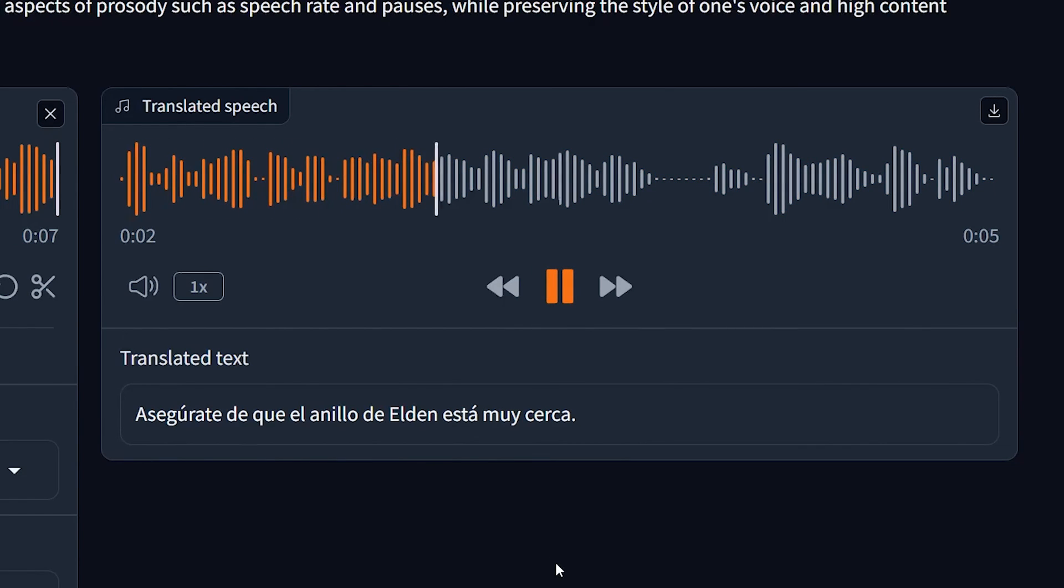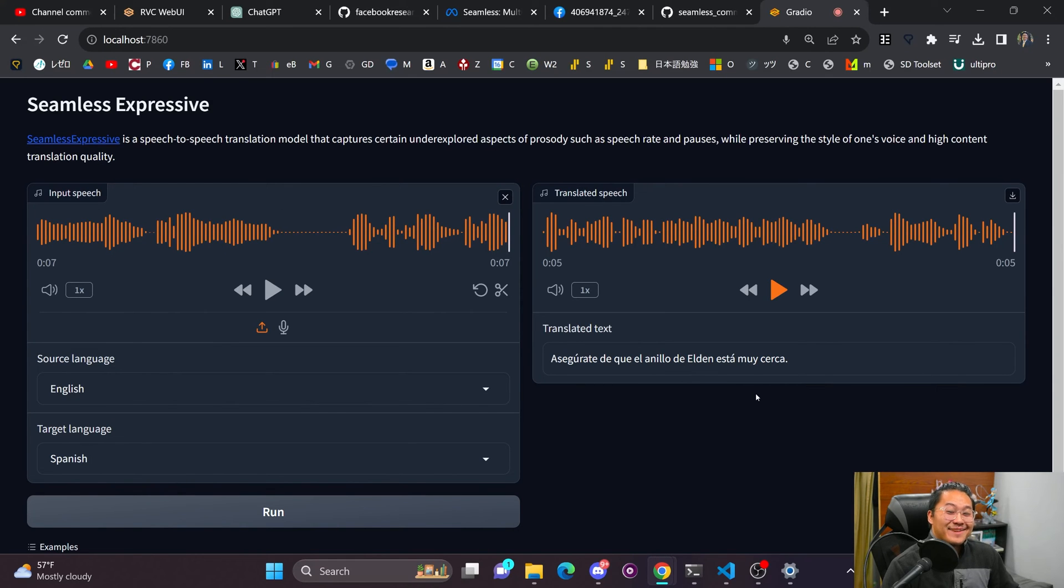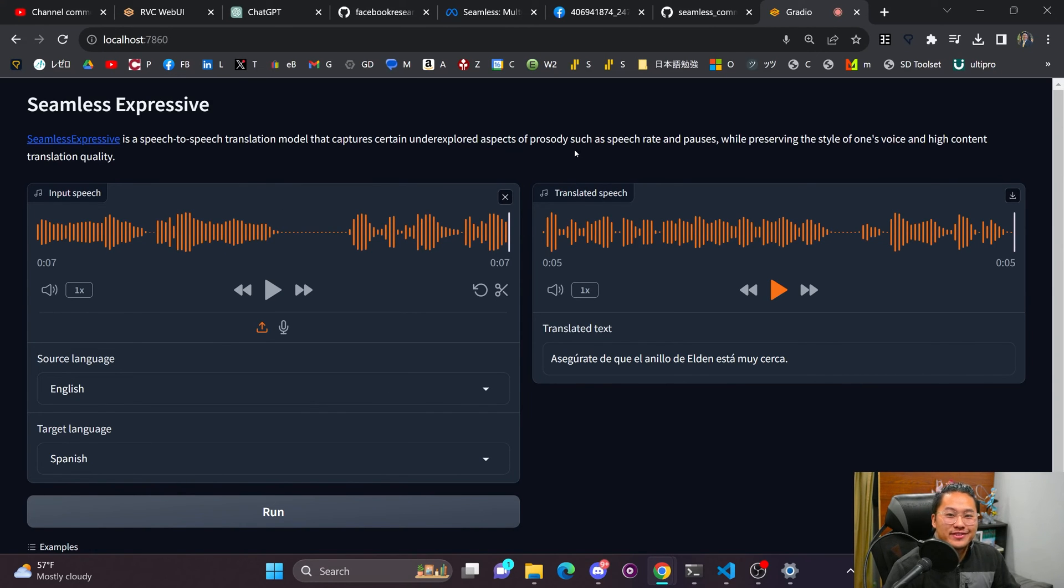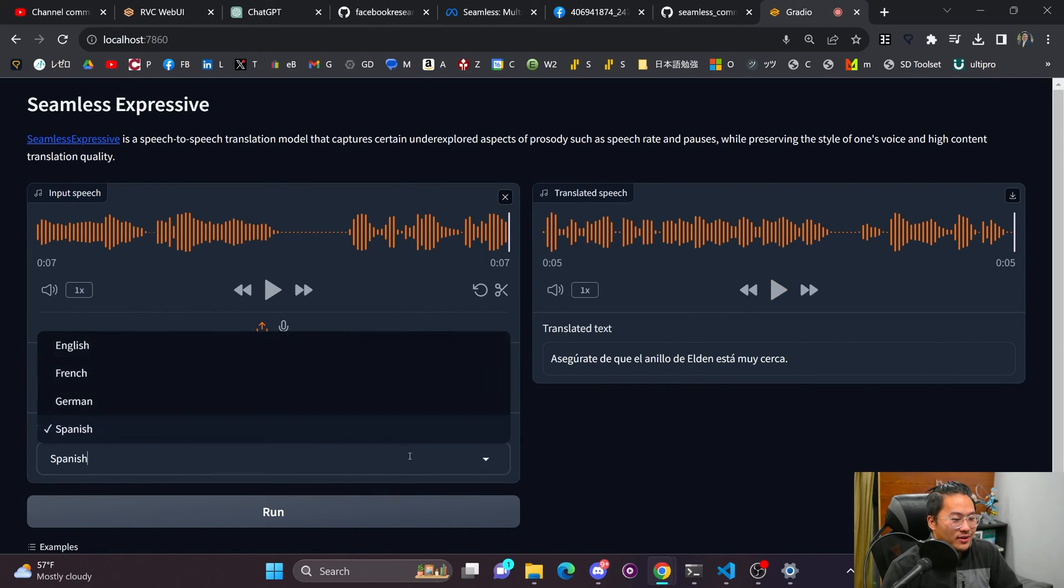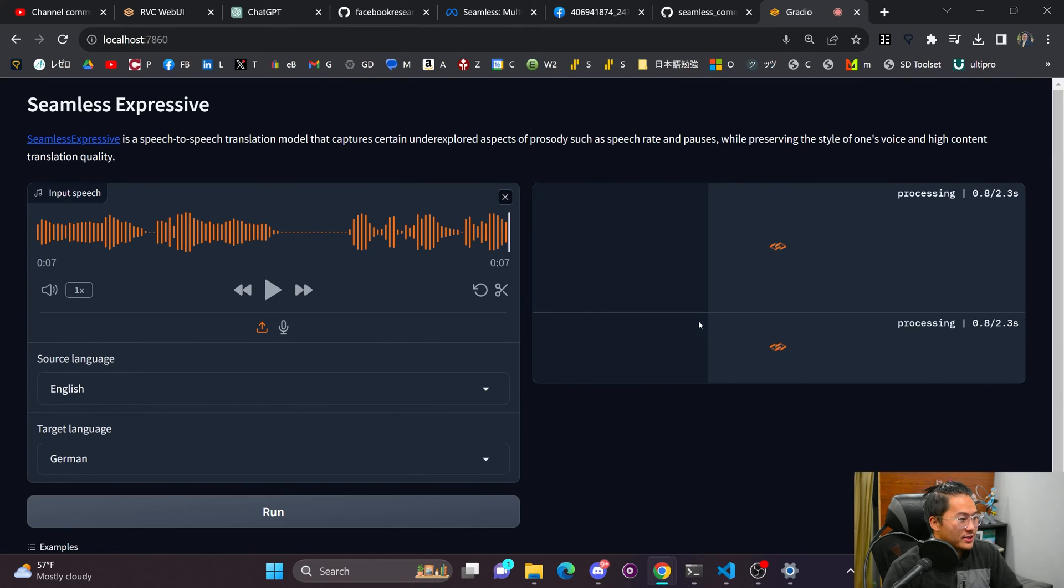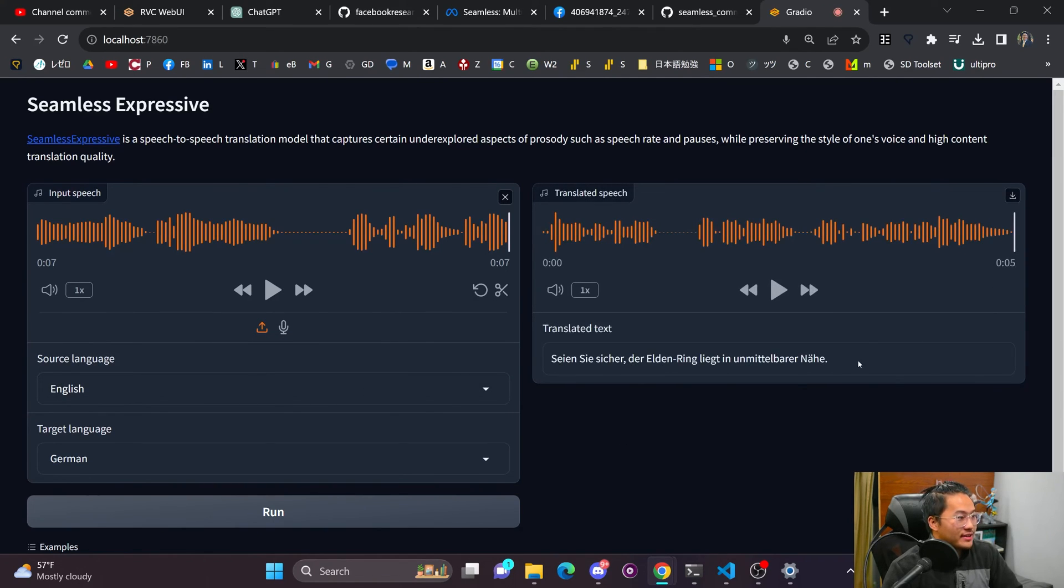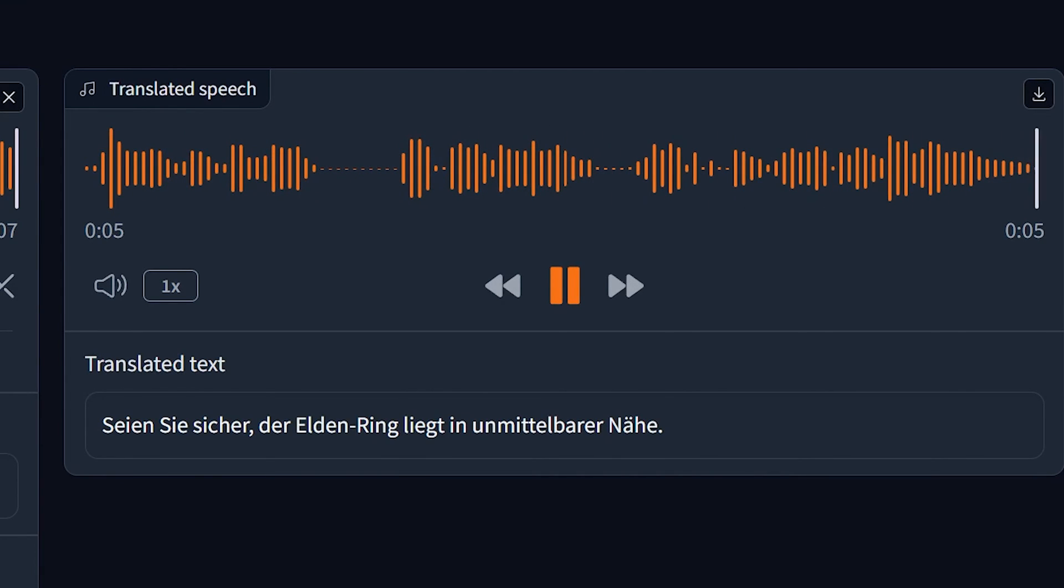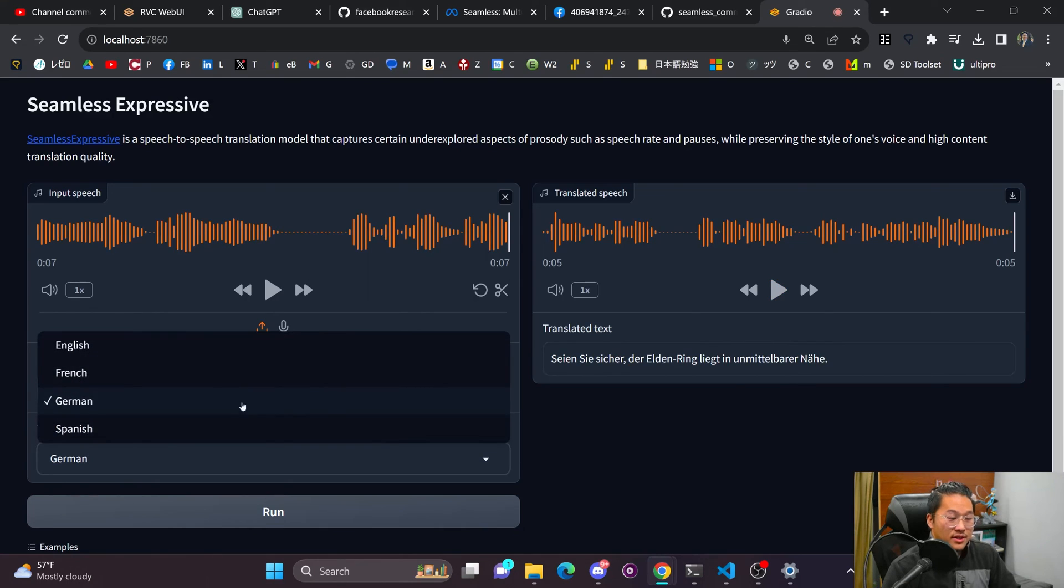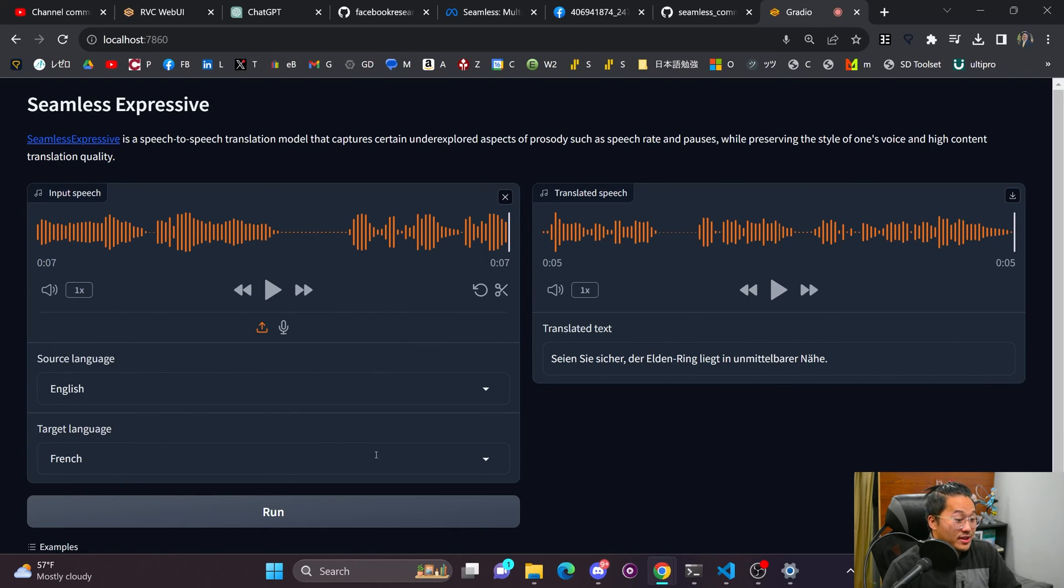Asegurate de que el anillo de Elden está muy cerca. So that's not bad. And if I did have a good high quality RVC voice model of this, I'm pretty sure it could be improved as well. Let's try German. All right, let's run that and get that translated and play this. Okay, so also not bad.